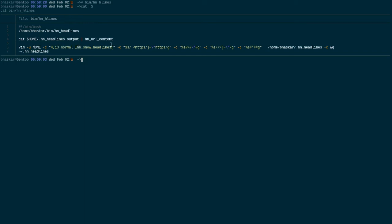In insert mode to get this stuff inserted, the hacker news show headline, then the left brackets. Then again I'm trying to substitute this with this globally inside the file.